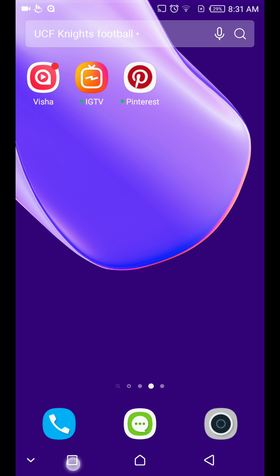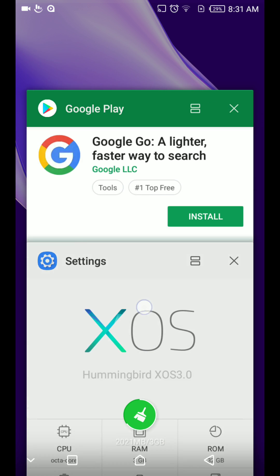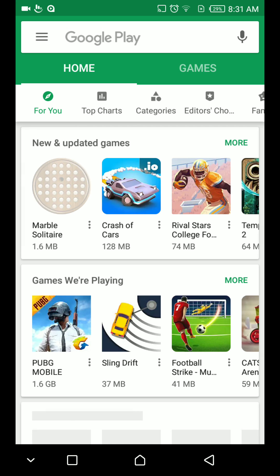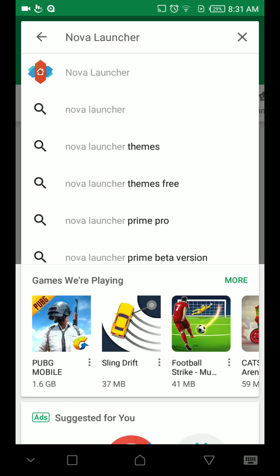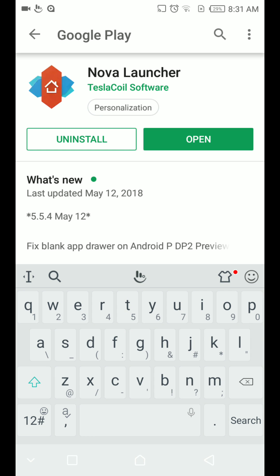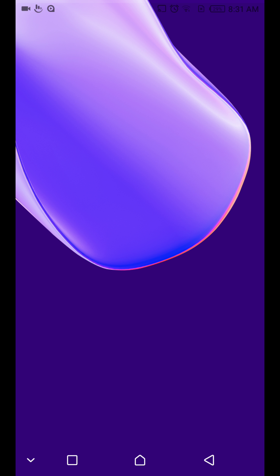So what you are going to do to disable all these ads is go to Play Store and search for Nova Launcher. Just search for Nova Launcher and install it. I've already installed it so we just need to open it.